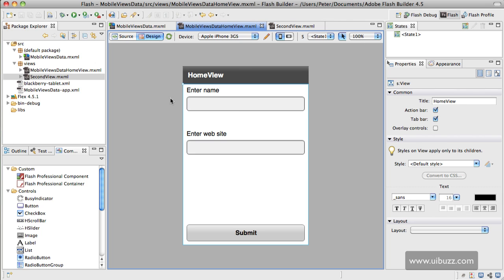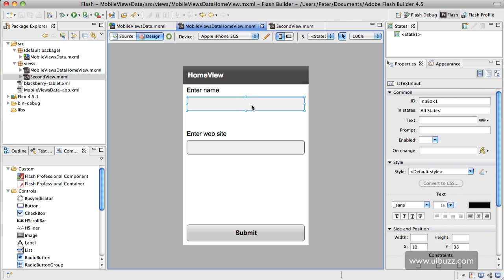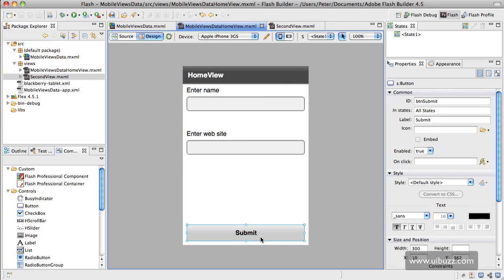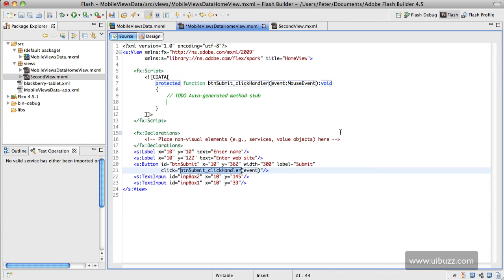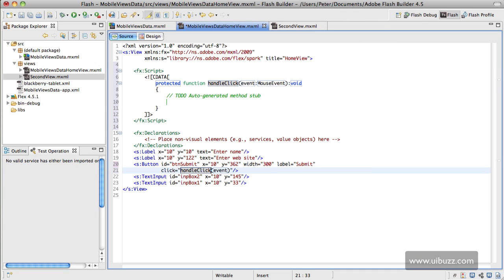I've already given everything some ID names. I'll show you here, we've got INP box 1 and INP box 2, and then for the button I just have BTN submit. Let's go ahead and generate an event handler for this and we'll call this handle click just for simplicity purposes.